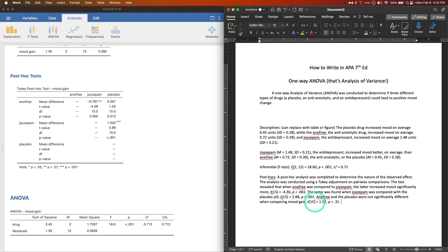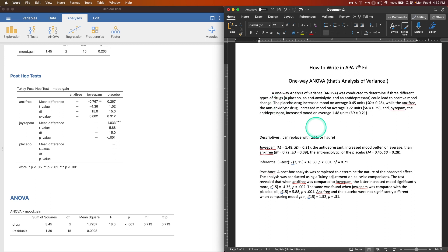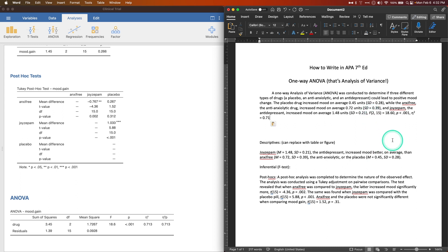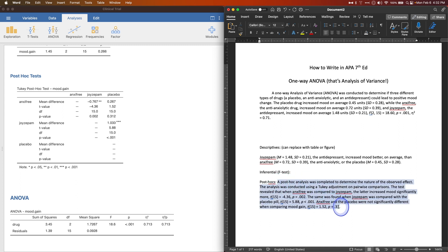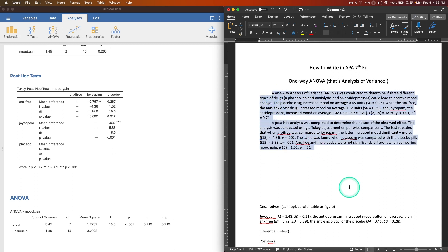To assemble the final paragraph, I cut the inferential F-test result and paste it after the descriptive sentence, replacing the period with a comma to integrate them. Then the post hoc paragraph follows as a new paragraph. This represents a complete one-way ANOVA results section. If you have any comments, suggestions, questions, or feedback, please leave them in the comments below. Thank you so much for watching — see you in the next one!